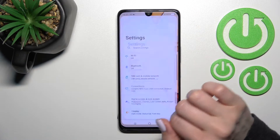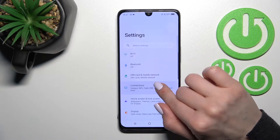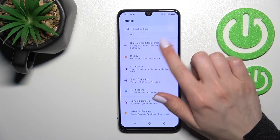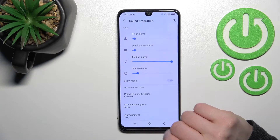First, you should go into the Settings application, and after that click here to the Sound and Vibration section.